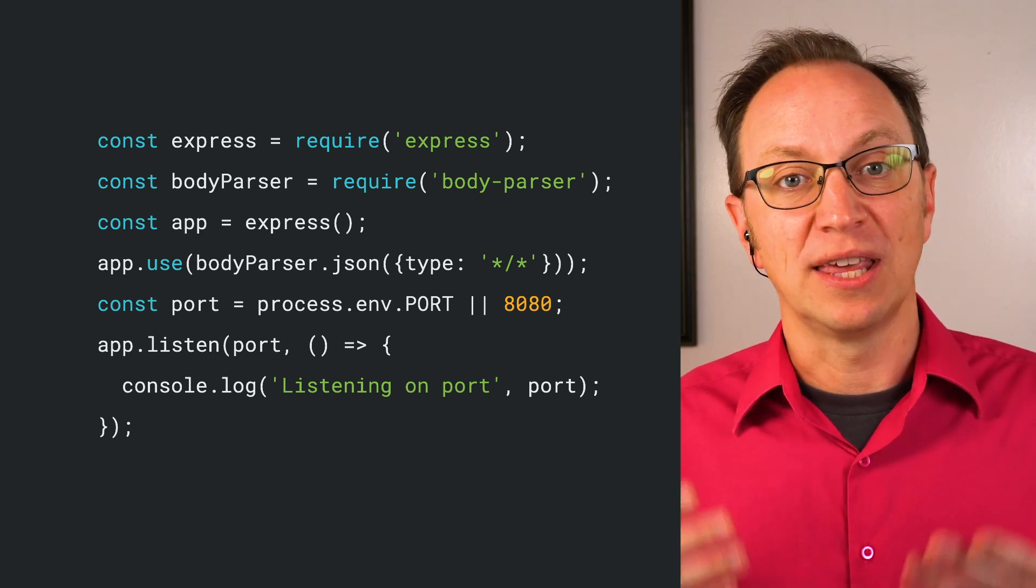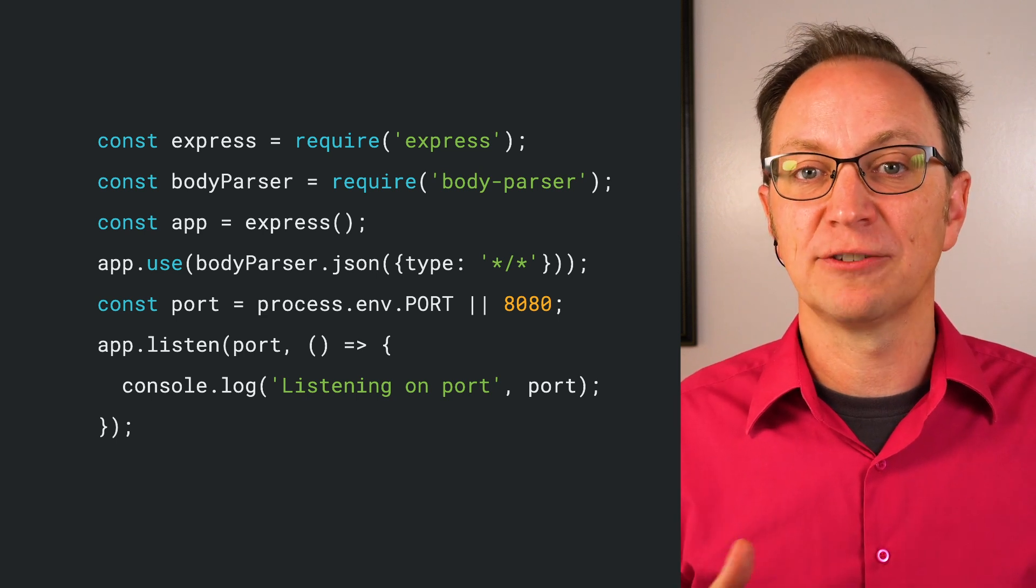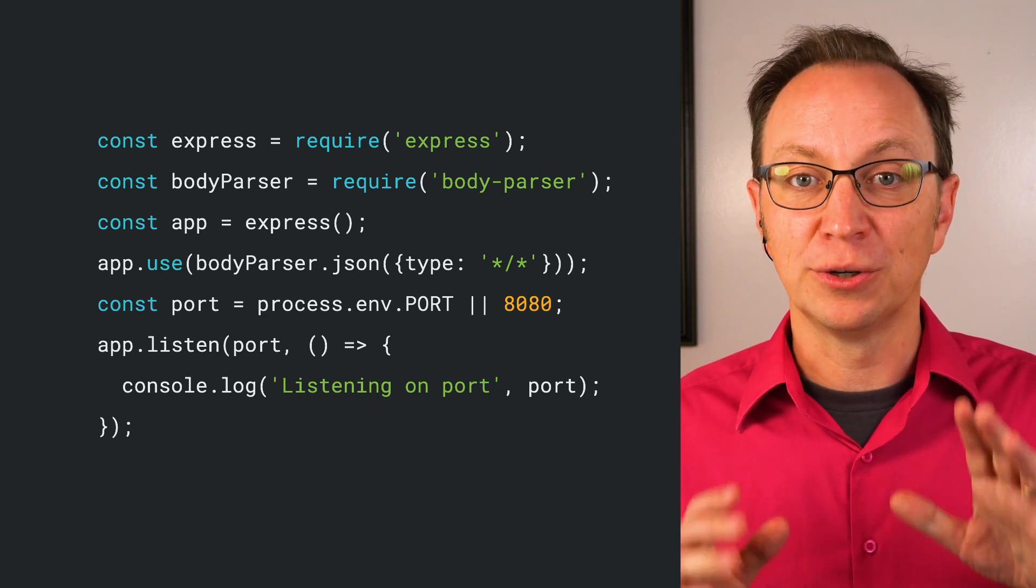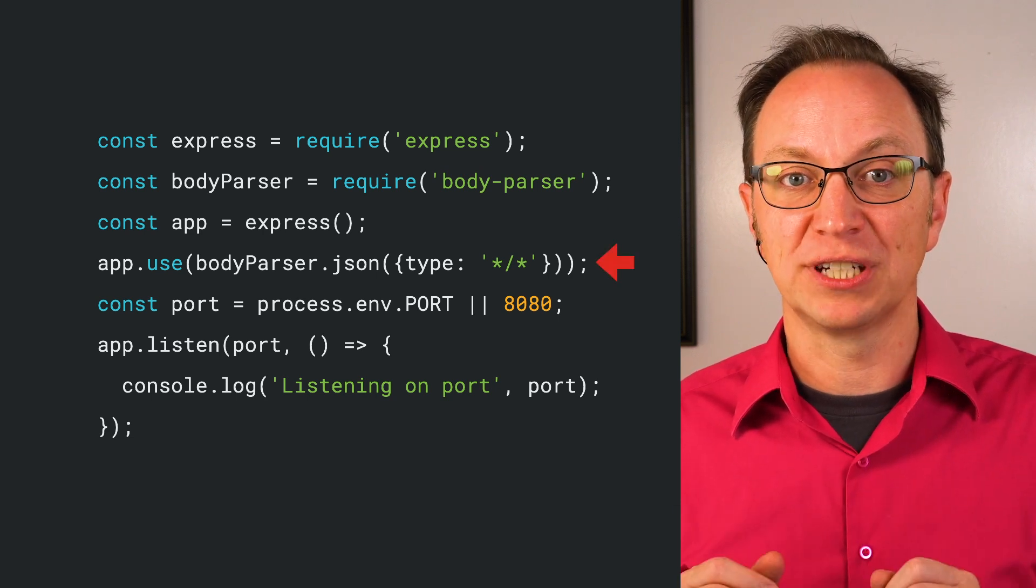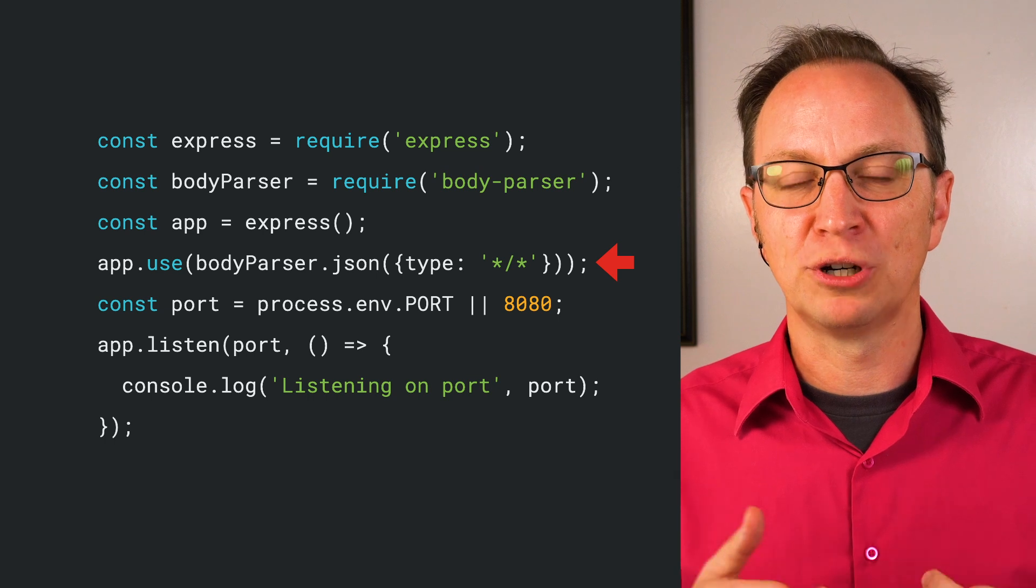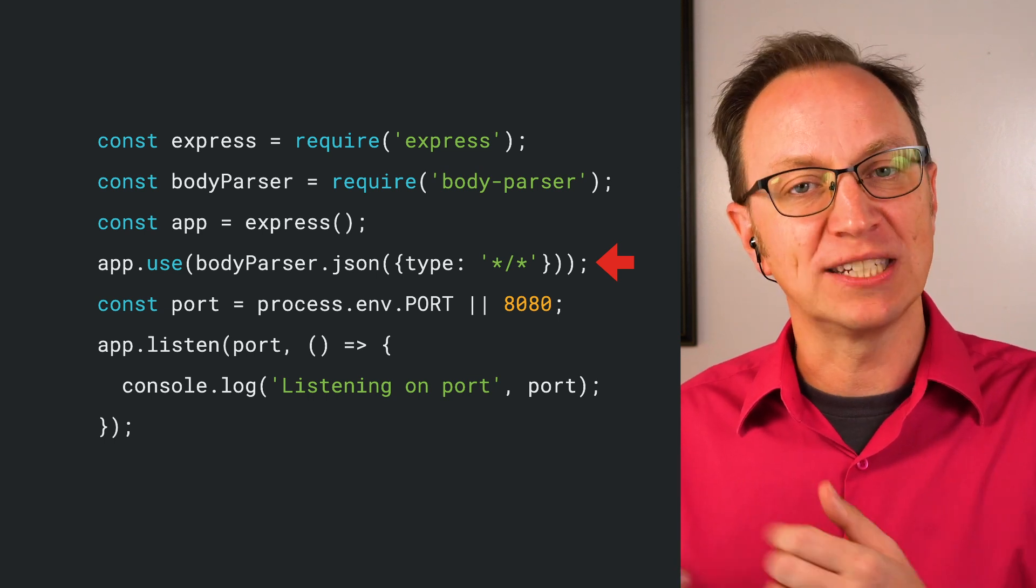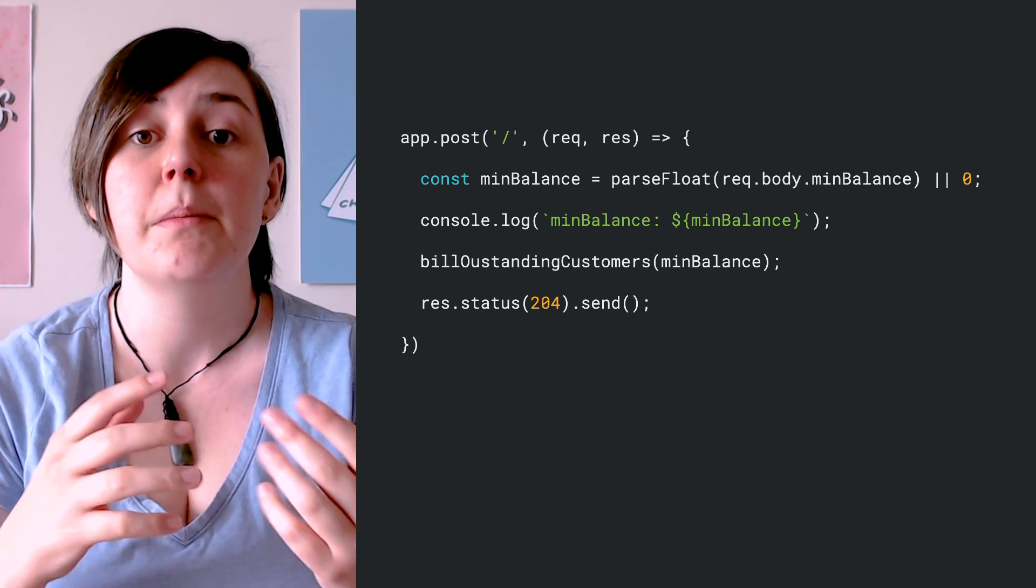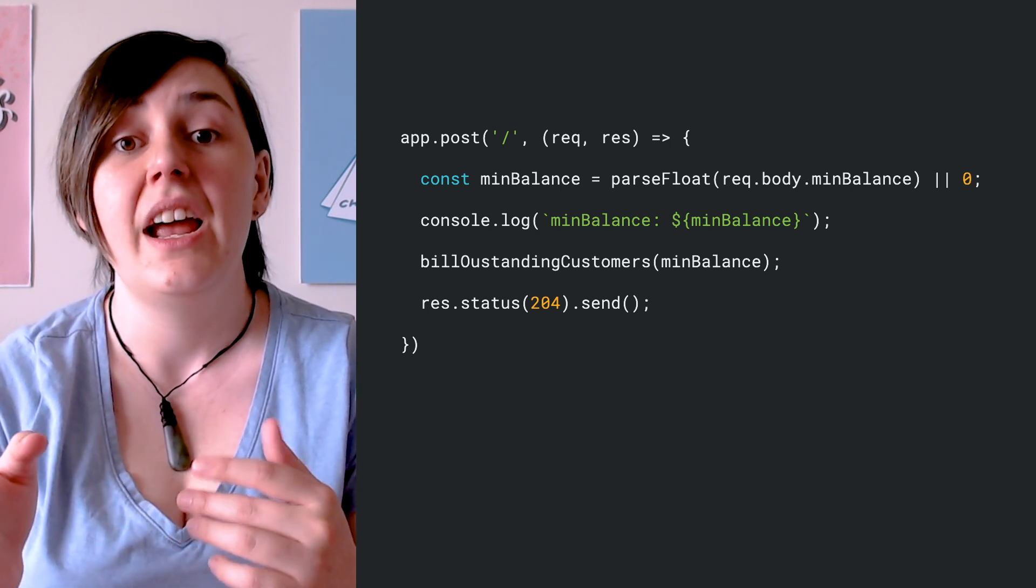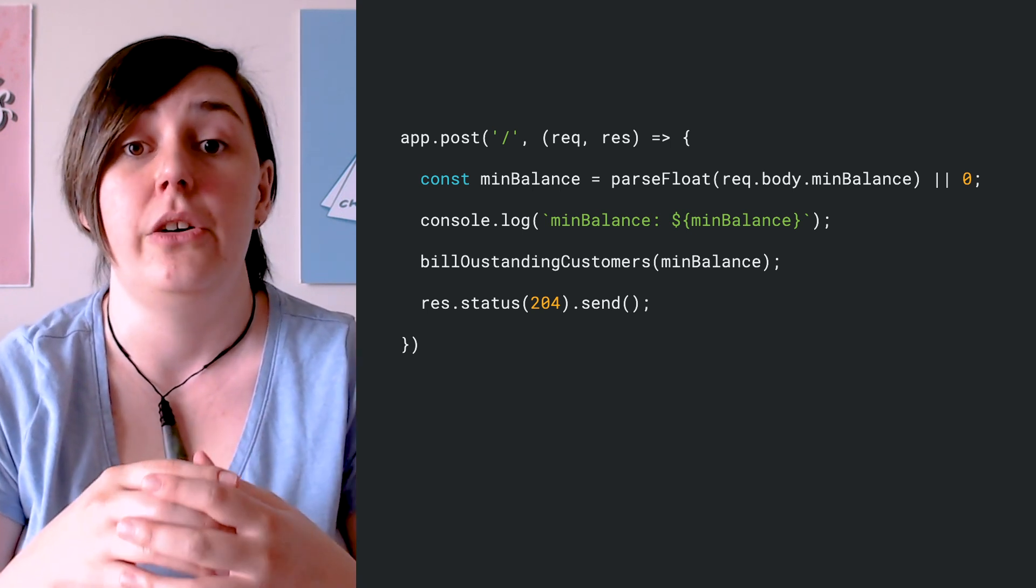At the top of their code, they create and initialize an express app that listens for incoming HTTP calls. Note that Cloud Scheduler uses text plain content type, so they have to tell Body Parser to parse more than just the default application JSON type. The post handler parses the minimum balance that was sent to it from Cloud Scheduler and then sends that off to the billing method later in their code. The billing job will now be triggered nightly.